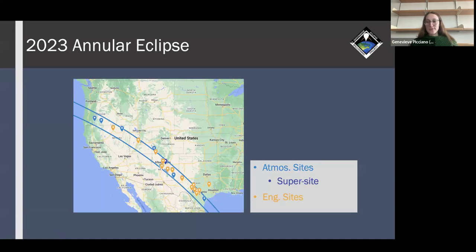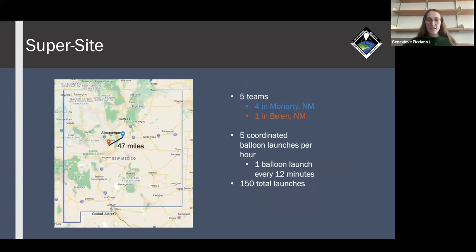This is a map showing the path of annularity from this past October. The blue dots are the atmospheric science sites, the yellow dots are the engineering sites, and the purple dot in central New Mexico is the atmospheric science super site. This super site consisted of five teams — four in Moriarty and one in Belen. The purpose of the super site was to have five coordinated balloon launches per hour, one every 12 minutes, for a total of 150 launches.